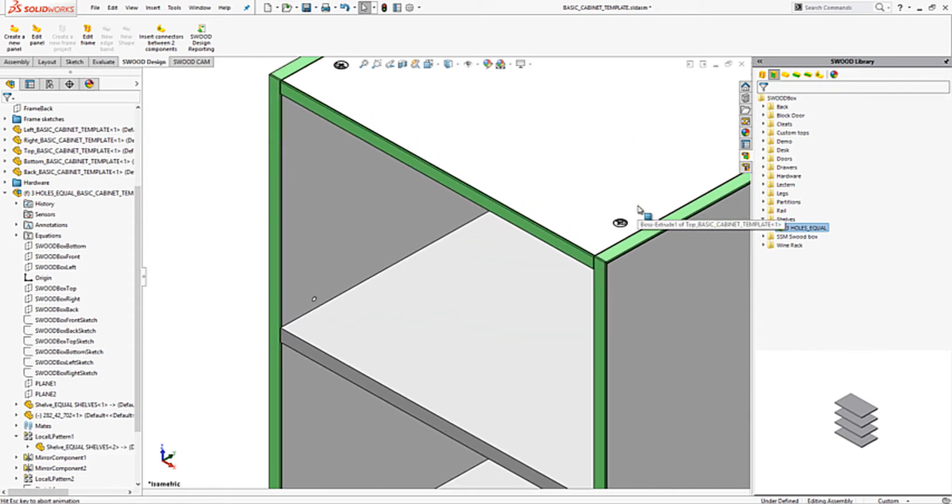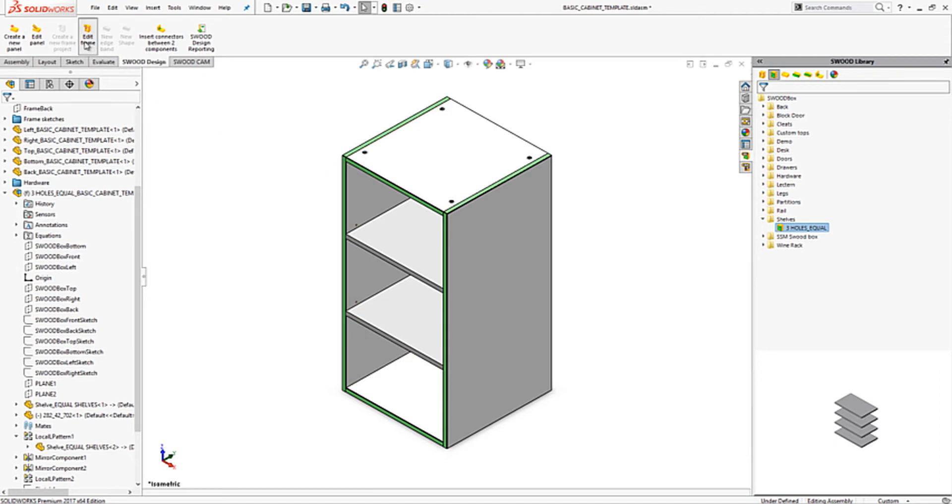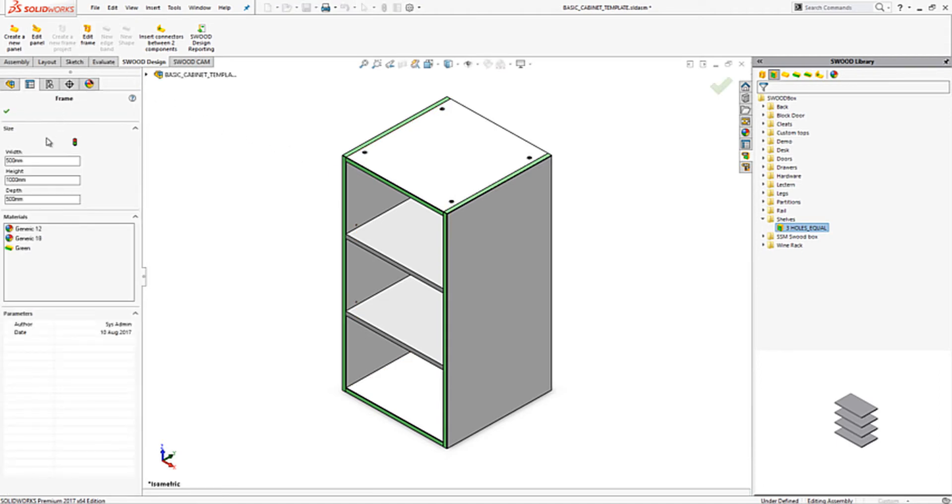Once finished the entire frame is completely parametric and can be easily modified via the edit frame property manager. Here we can modify the width, height and depth of the frame. After rebuilding the entire frame will update.